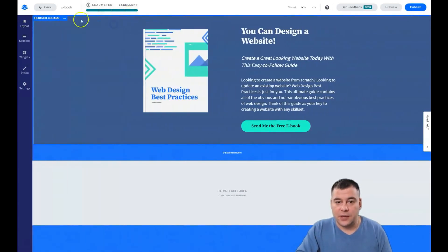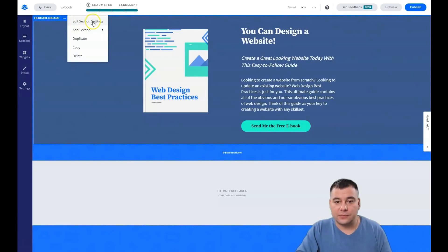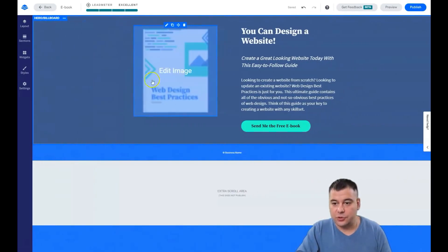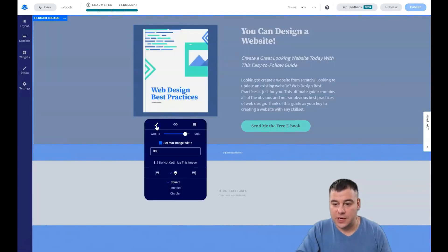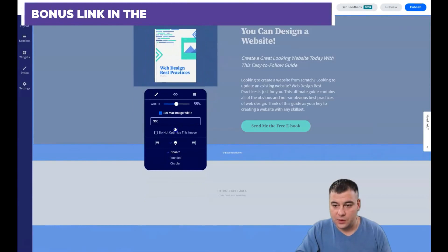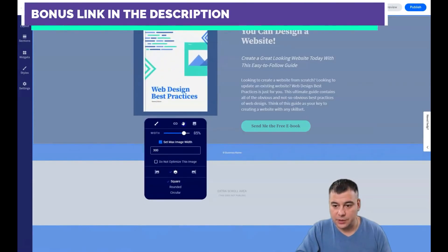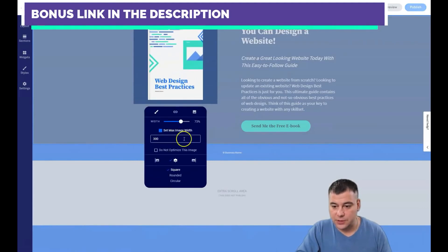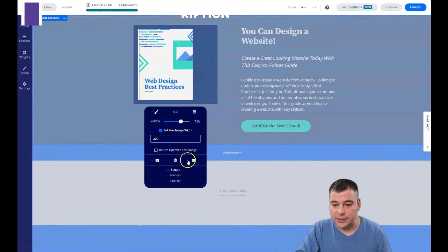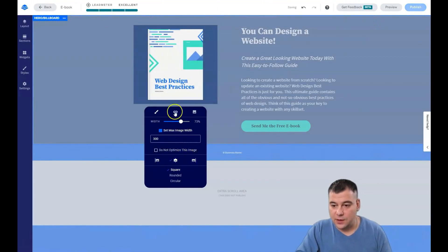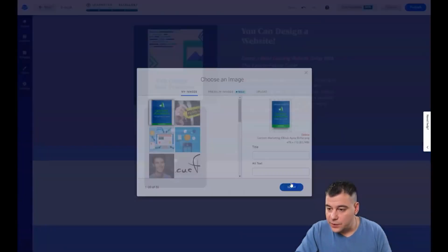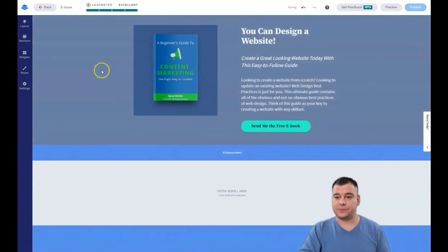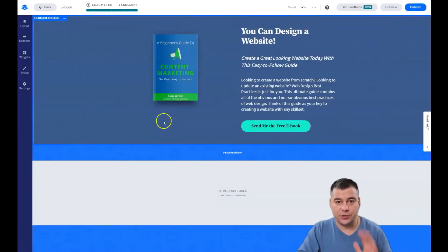We closed that section editor. Now you need to change the image. Click 'Edit image' — you can adjust the style, make it smaller or bigger, set it to 73 percent for example, place it where you want, and insert a new picture. Let's say this is your ebook that you wrote.